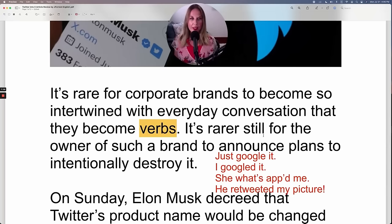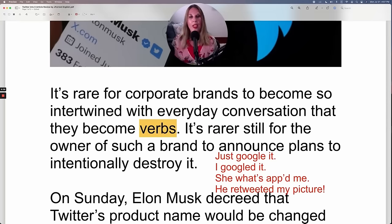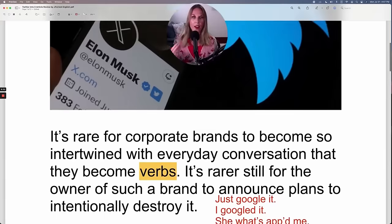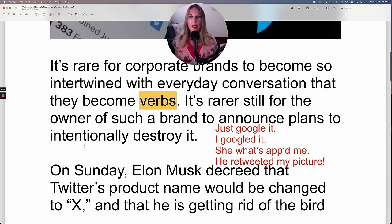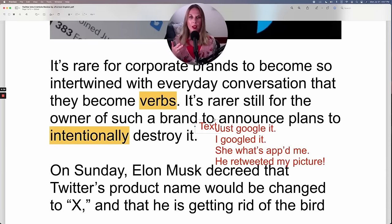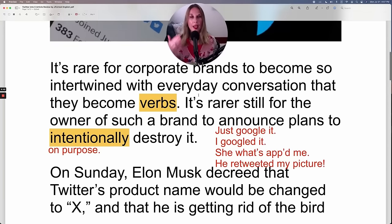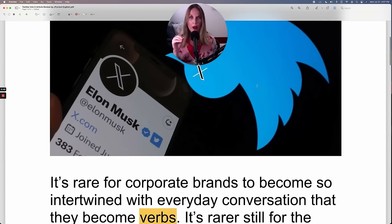'It's rarer still' — listen to the pronunciation: rarer. 'It's rarer still for the owner of such a brand to announce plans to intentionally destroy it.' So Elon Musk intentionally destroyed Twitter by rebranding it as X. When you do something intentionally, this is an adverb meaning you did it on purpose. So Elon Musk intentionally destroyed the brand Twitter — he wanted to do it, it was planned.